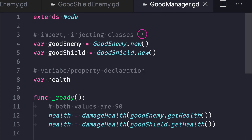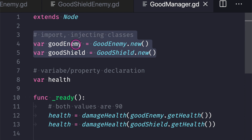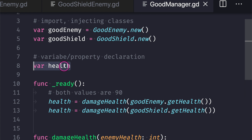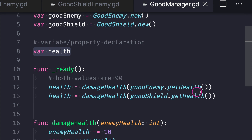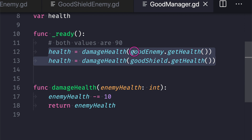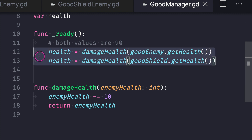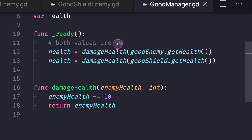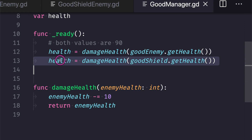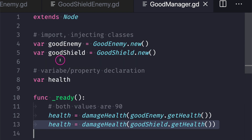To top it all off, we have a manager class importing both our good_enemy class and our good_shield class. We created a variable called health, and this time when we call our damage_health method, both calls — from good_enemy's get_health and good_shield's get_health — will in fact not throw an error. The code will be a success and we will get the value 90 back when we run each line in the ready virtual function.